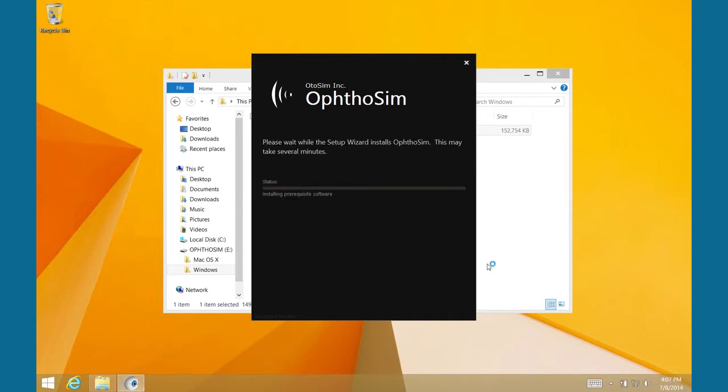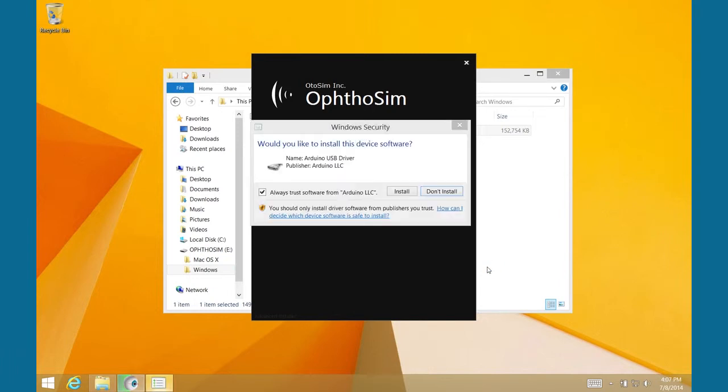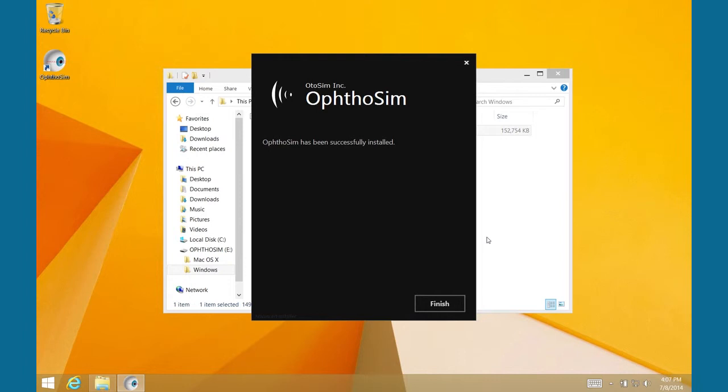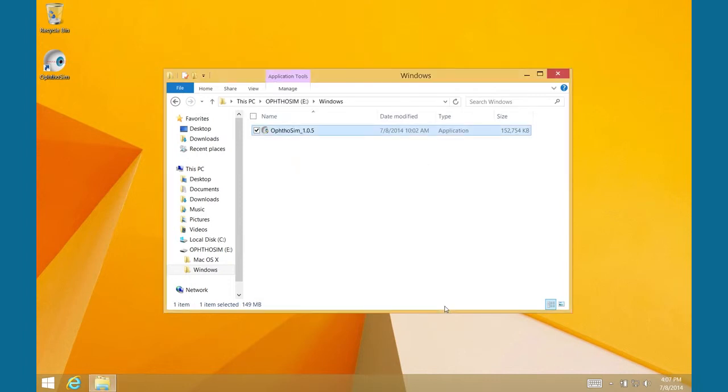Midway through your installation, a Windows Security message may pop up asking to install device software. You must press Install to continue. Now, wait until the installation is complete.